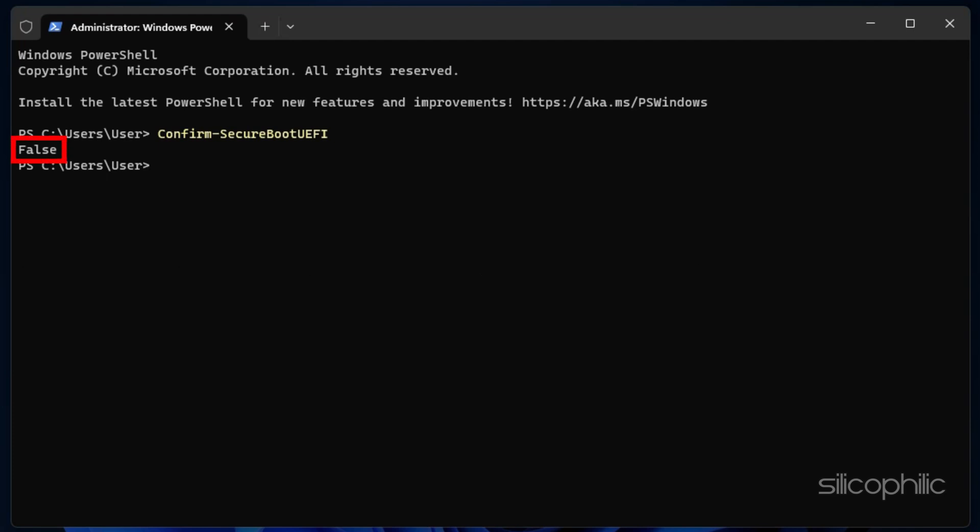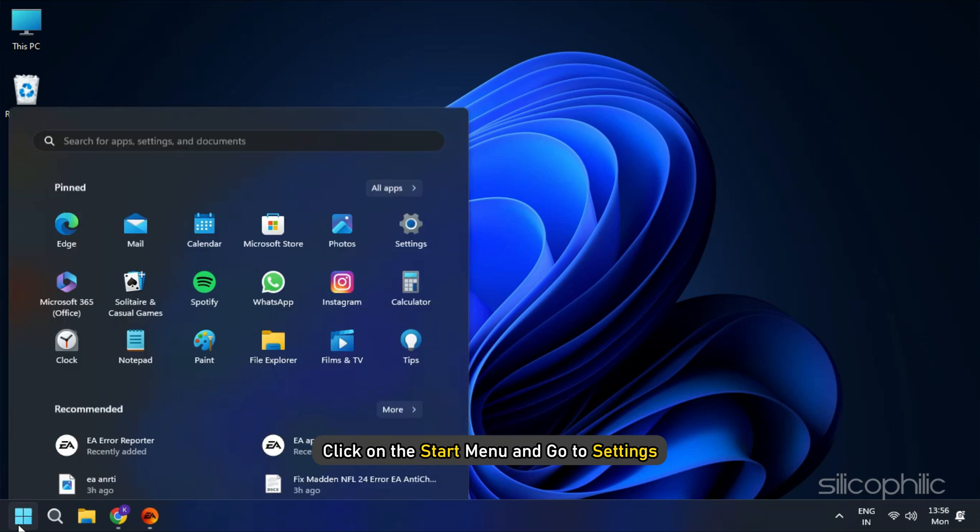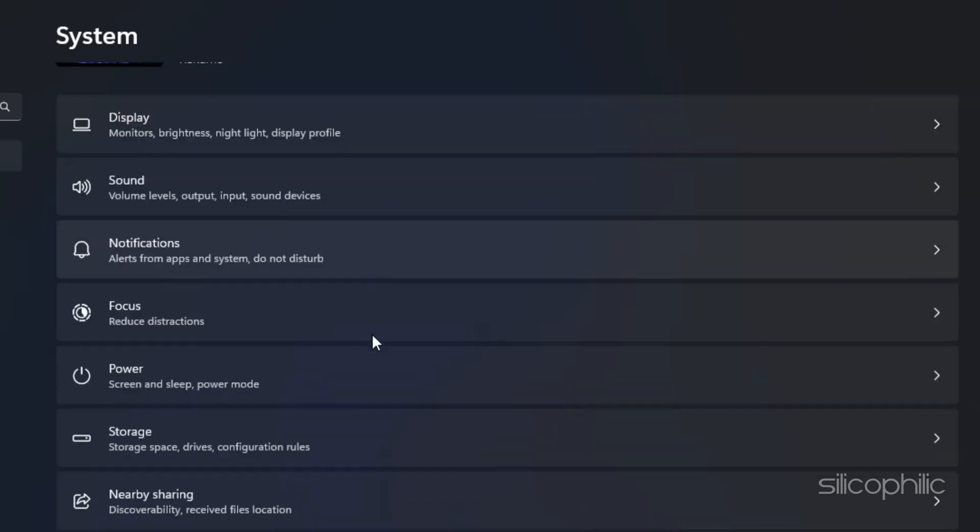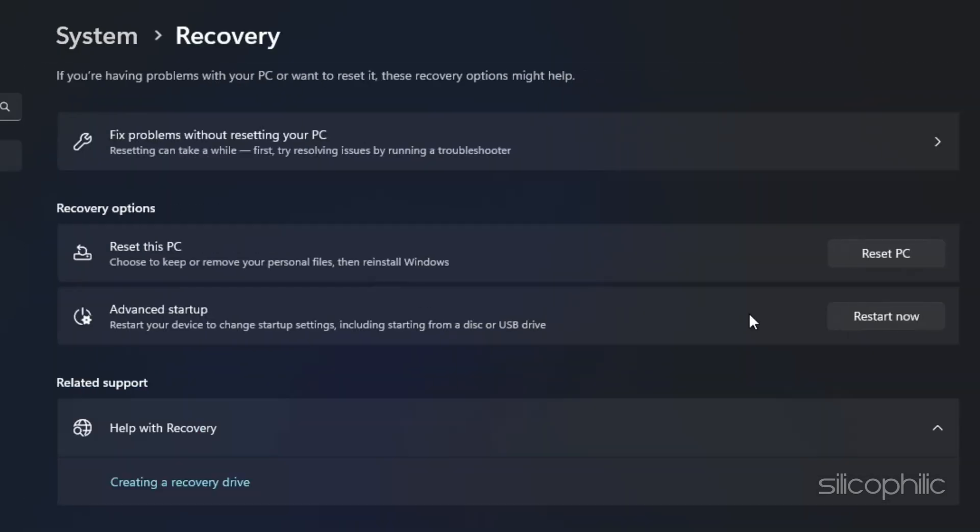If it says False, you need to enable it from the BIOS. To do this, click on the Start menu and go to Settings and then select Recovery. Here, click on Restart Now.